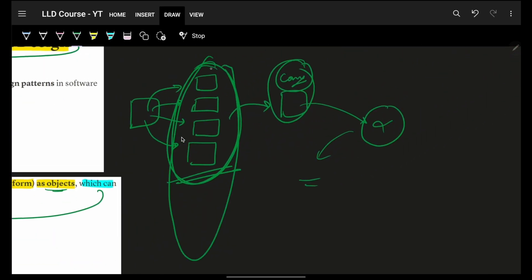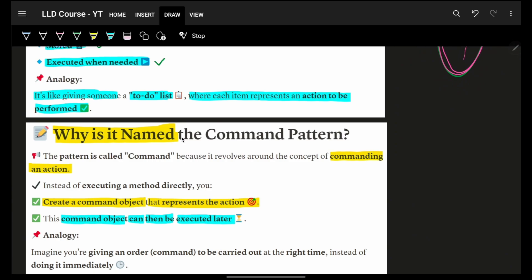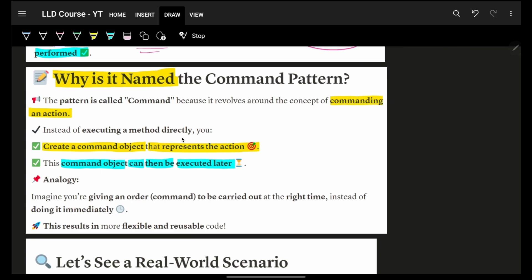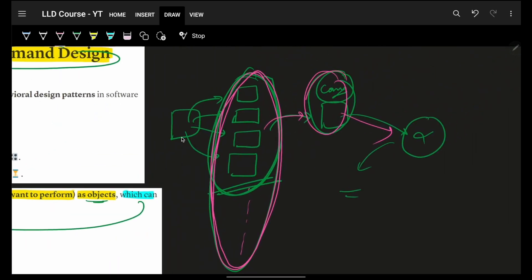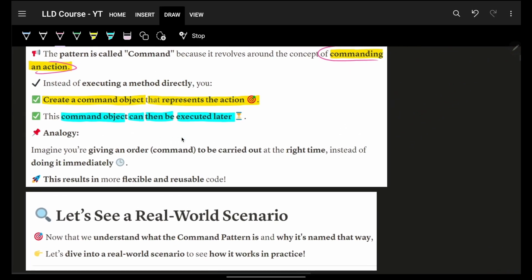Rather than storing and transferring 100 individual actions, I just wrap them in one command and transfer that specific command. That's the entire essence. A command object represents actions, and you can execute it right now or later — it's totally up to you.